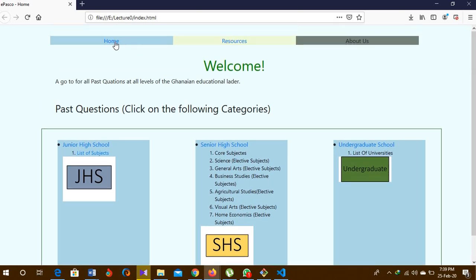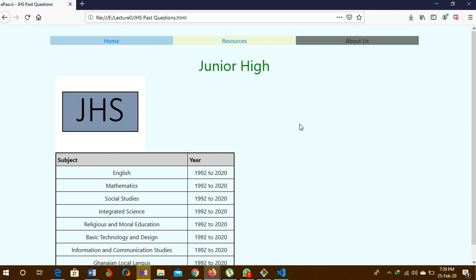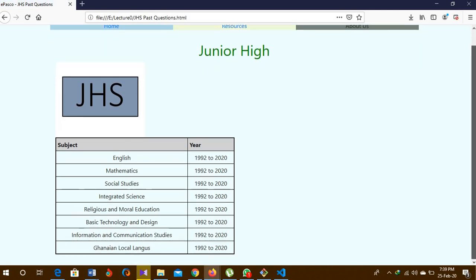This is the home page and I created a link that brings you back to the home. This is the Junior High School section. When you click, it takes you to the next page — the Junior High School page — where you have access to the subjects treated at that stage: English, Mathematics, and Social Studies. I have grouped them under the years as well, from 1992 to 2020.